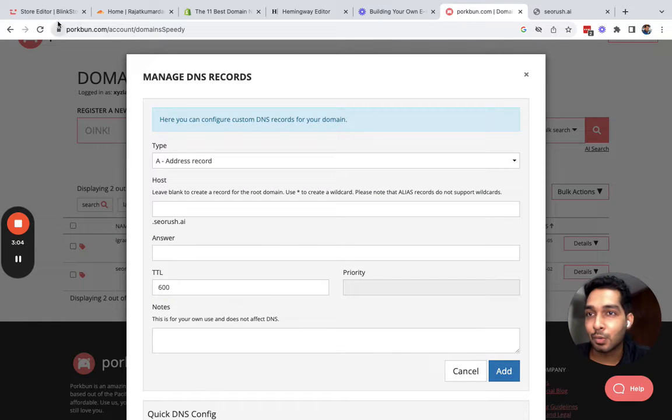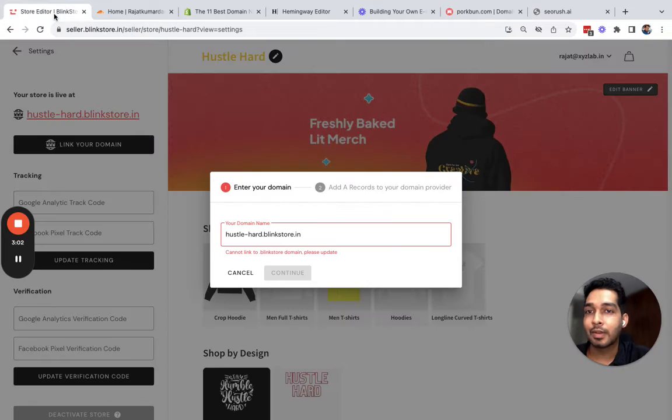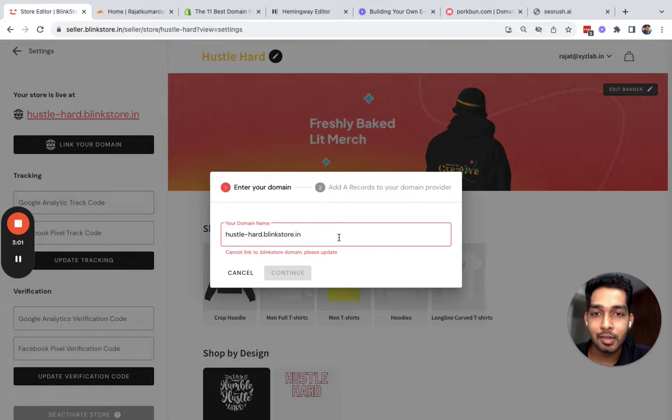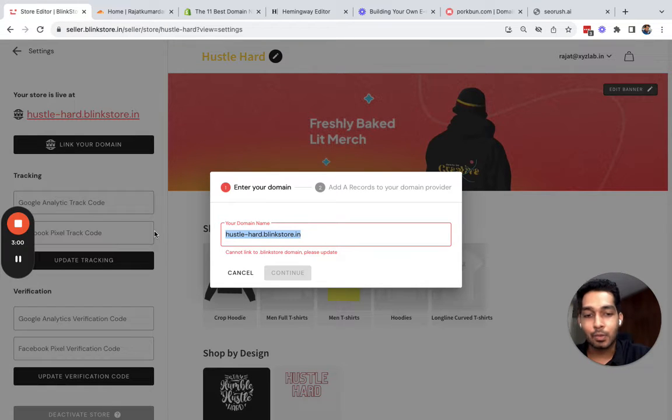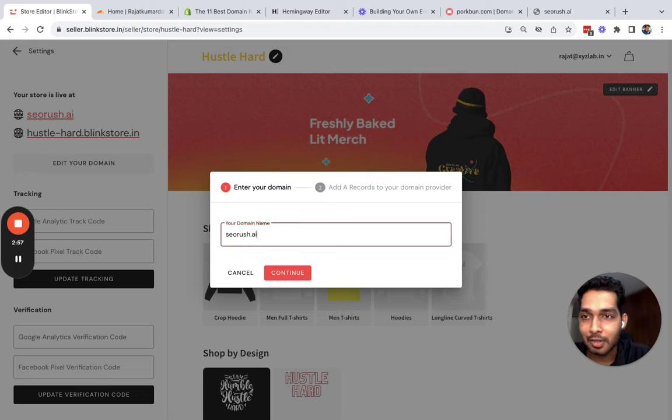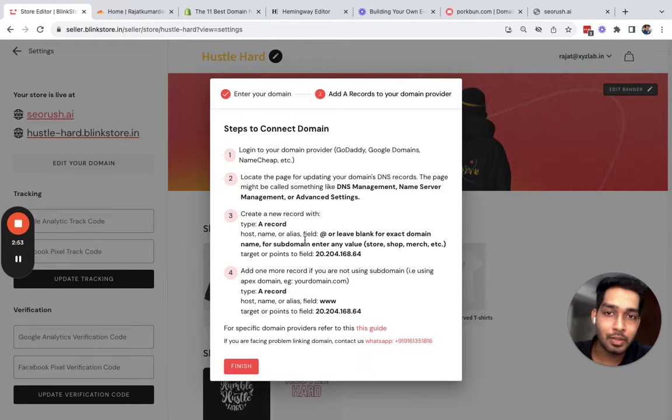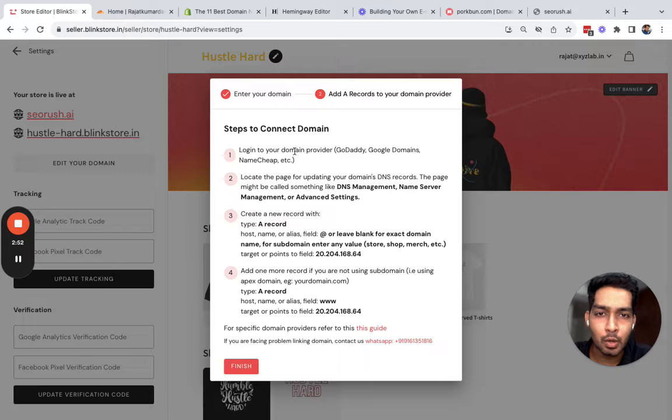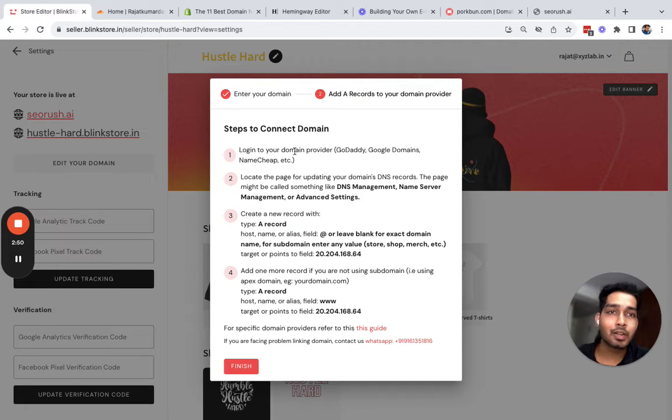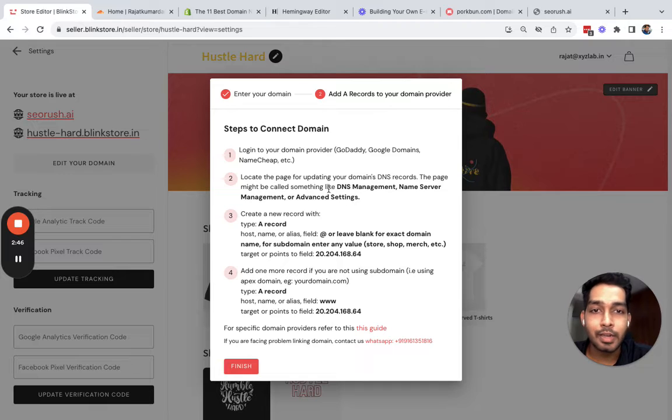I'll quickly go here, write down my store name which is seoRush.ai, I'll click continue, and it takes you to a list of steps. Number one, log into your domain provider. I am logged into my domain provider which is Porkbun.com.